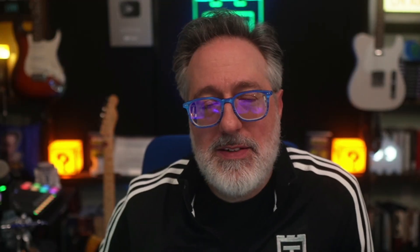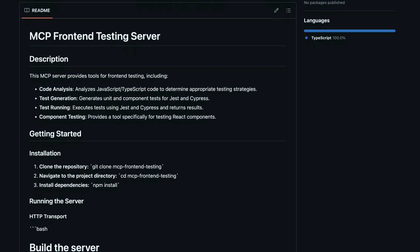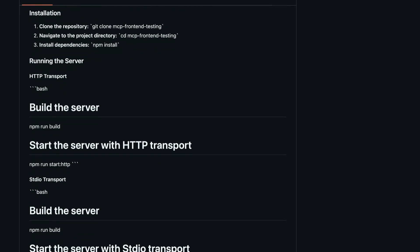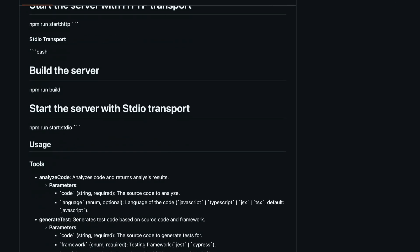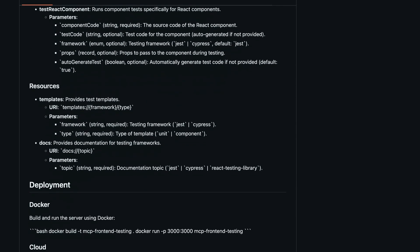Fifth on our list is built by students of JS. This server links AI with front-end testing workflows, particularly using Jest and Cypress. Cool use cases include code analysis and test generation, running and debugging front-end tests, and React component validations. Why it matters? It turns your front-end test runner into an AI-aware assistant capable of analyzing and even writing test logic. And while most of these are really new, they aren't just experiments — they're live tools using the MCP standard to connect AI with real testing workflows.